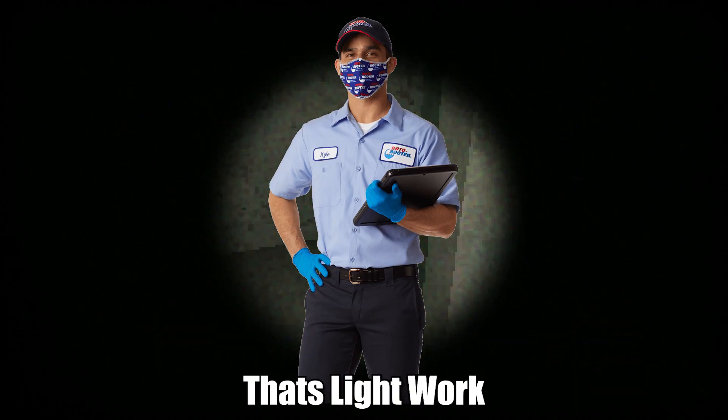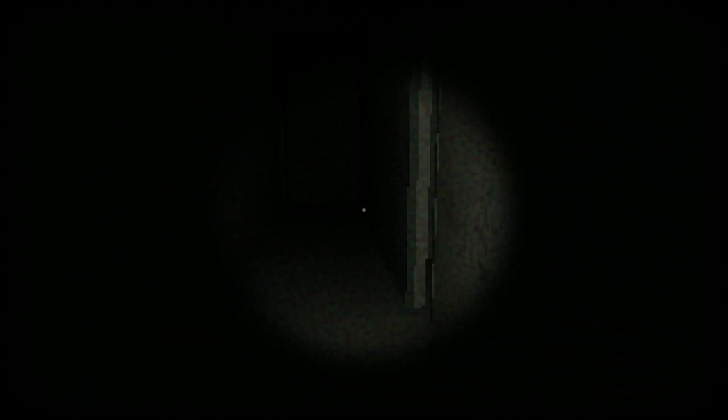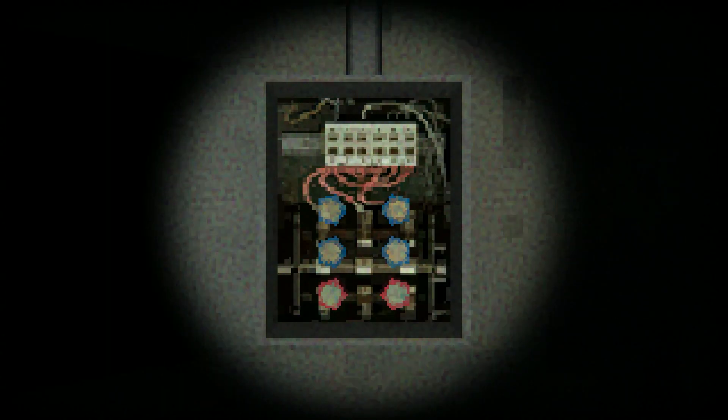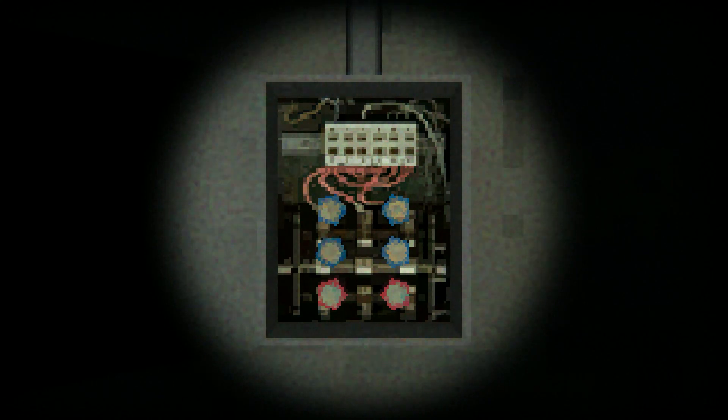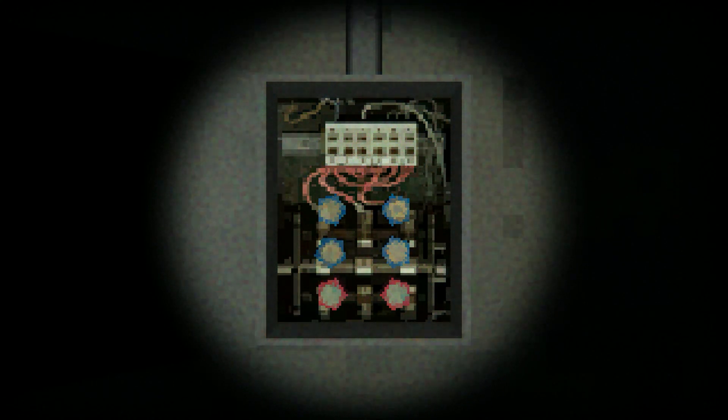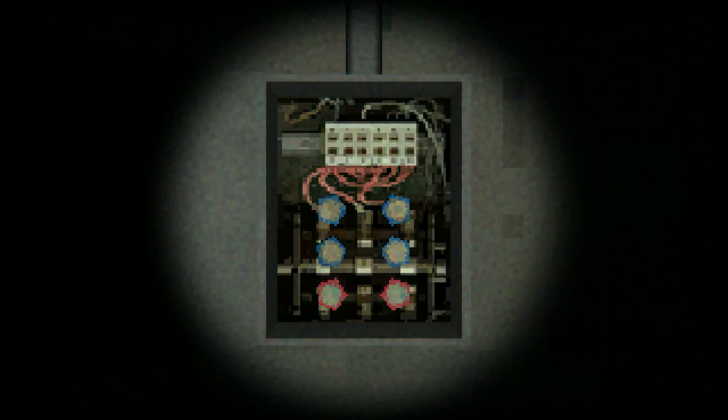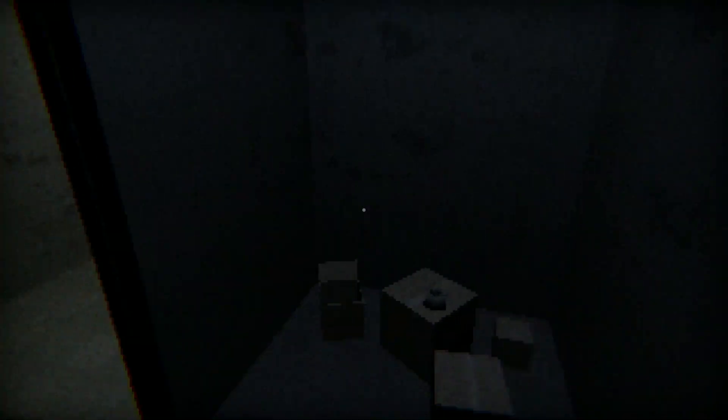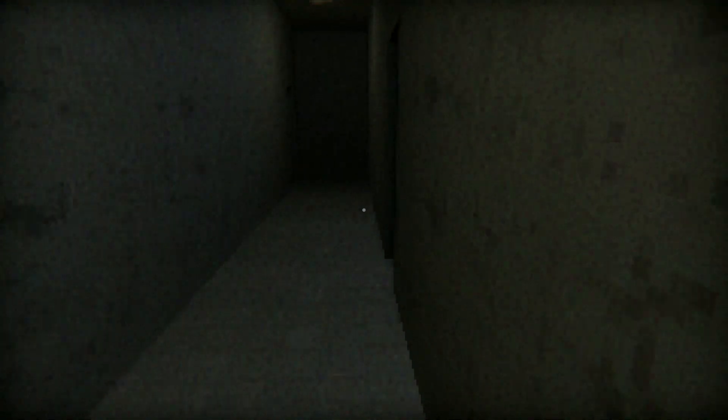I knew exactly where the fuse is too because I've seen it on the table. Grab that, run back in here. I told you guys once before and I'll tell you again, I'm a mechanic. It's just what I do. These are some trashy lights if they're flickering that much.